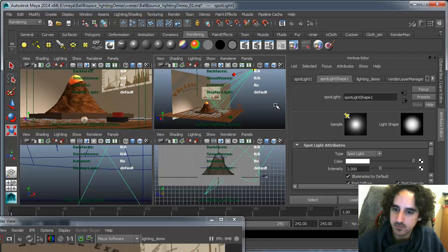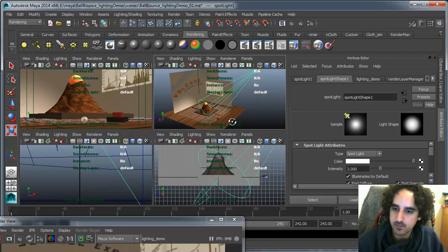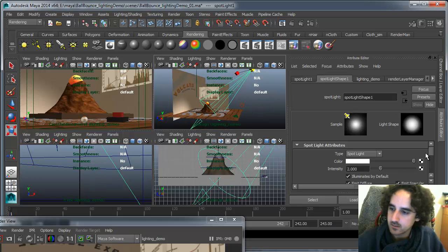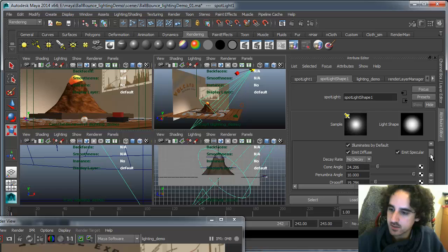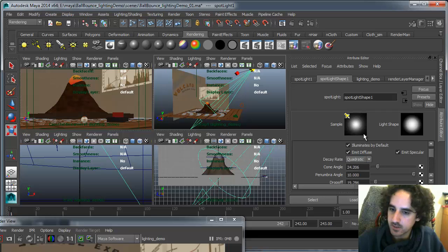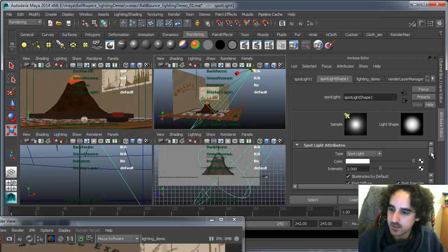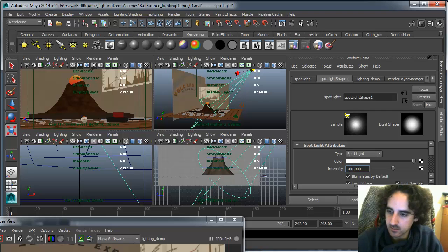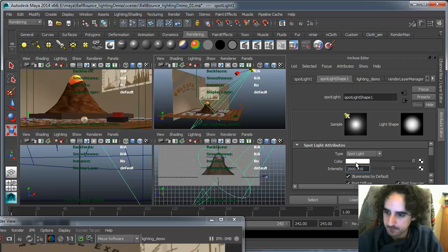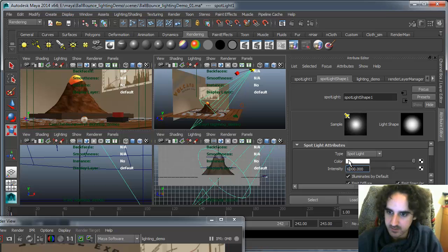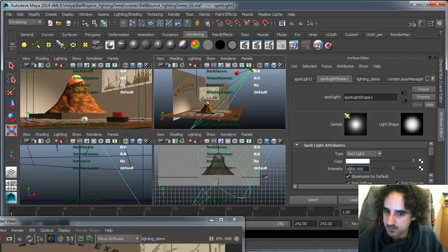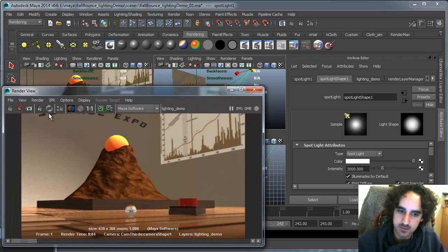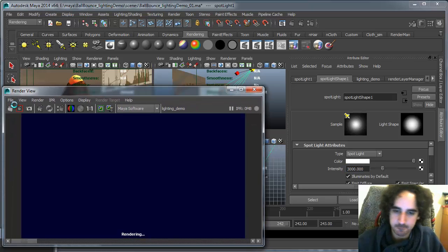By default, the lights have no decay. So you kind of want to change that. So that the lights do have some decay. You're gonna have to increase their intensity a lot in order to compensate. So let's make this 6000. Let's try 3000. Let's see what that gives us.